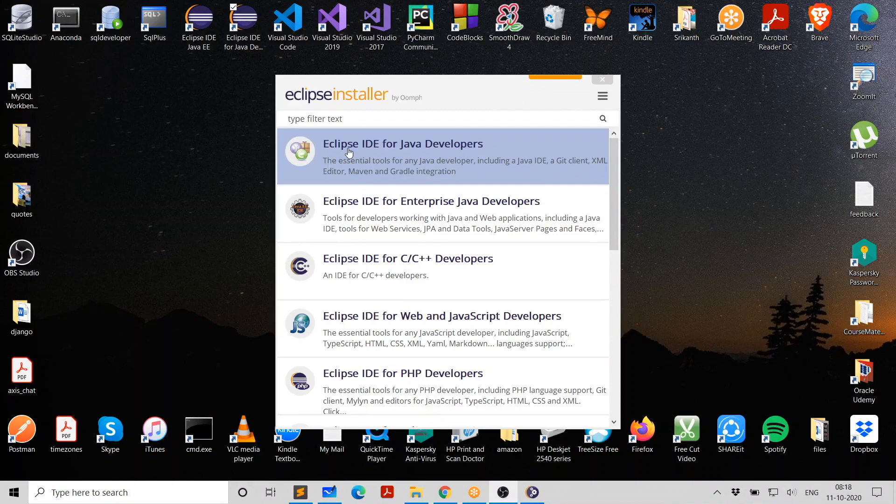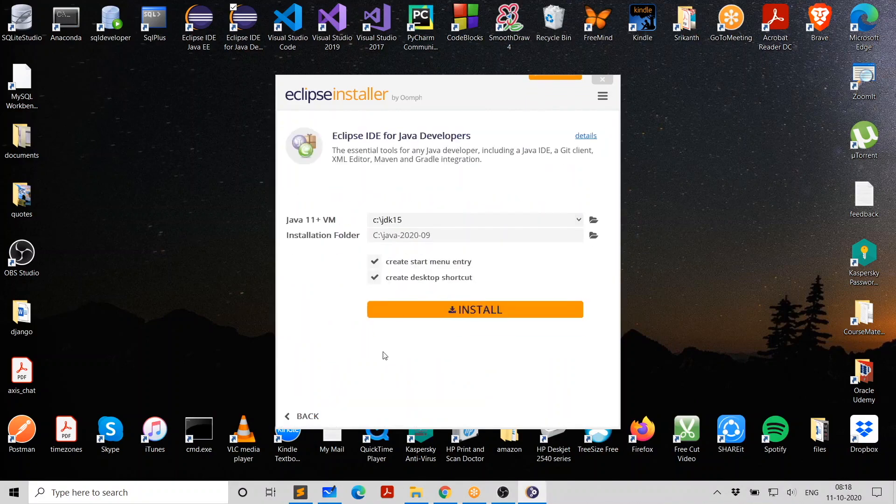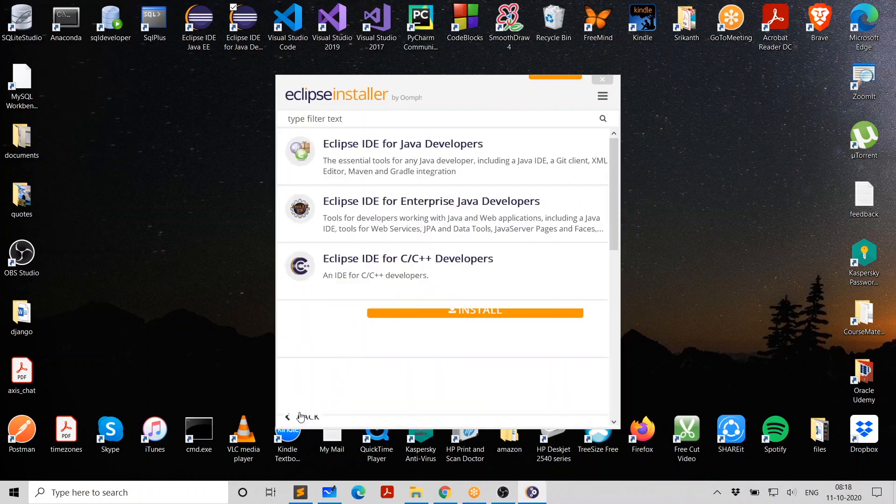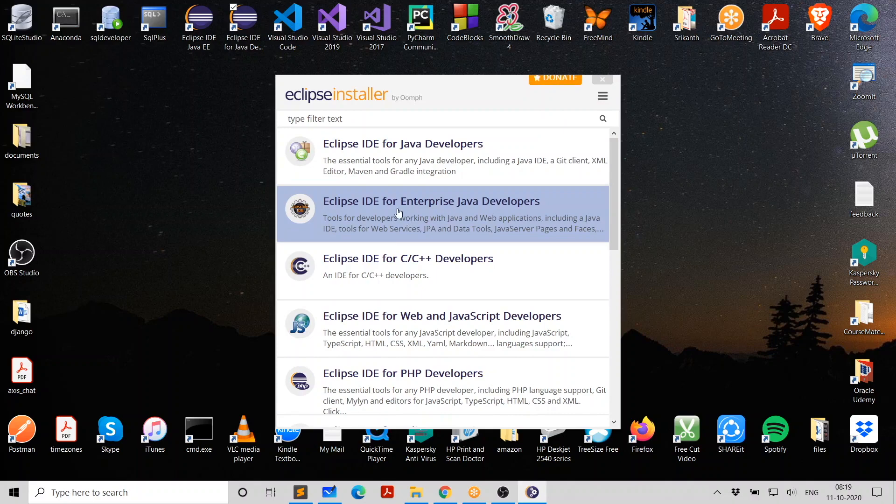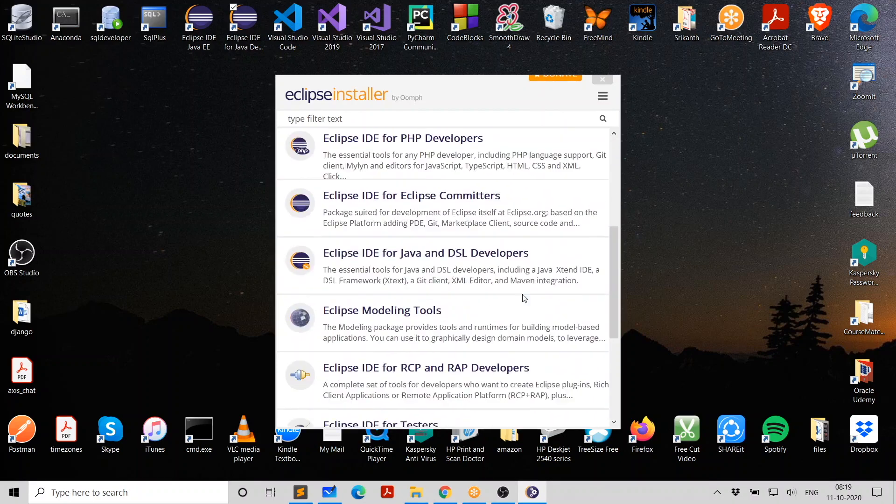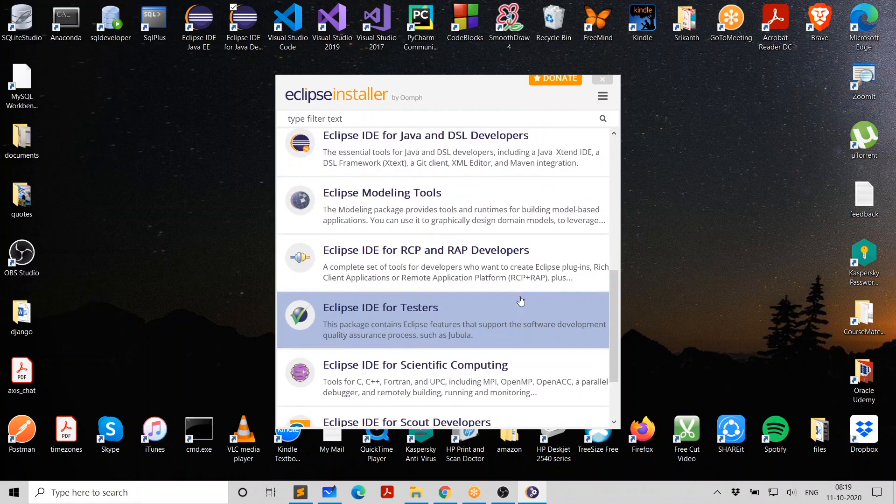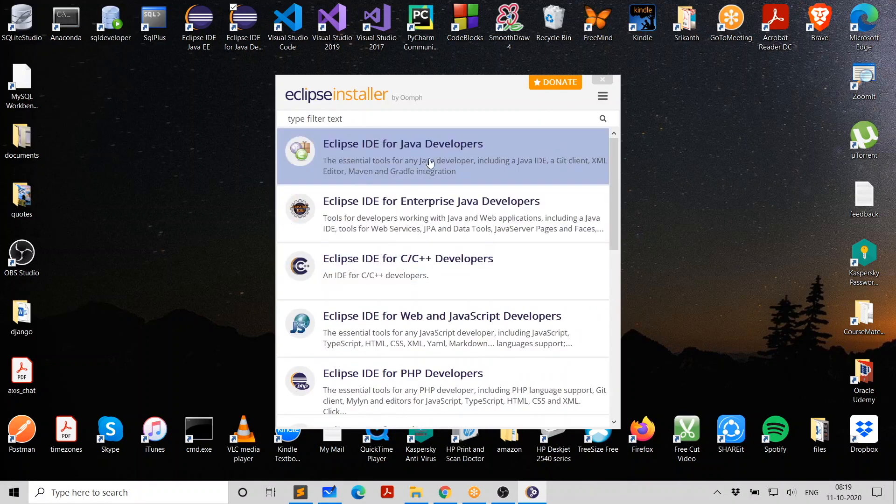It's going to ask you, what is that you want to install? And I want to go with Eclipse IDE for Java Developer. You can select something else. If you're planning to use it for servlets, JSPs, and so on, make sure you select Enterprise Java Developer. And these are the other options you have. Let's go with the first one. Click on this.